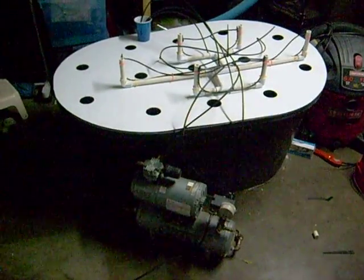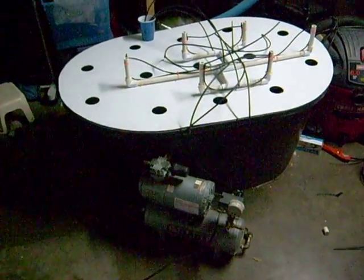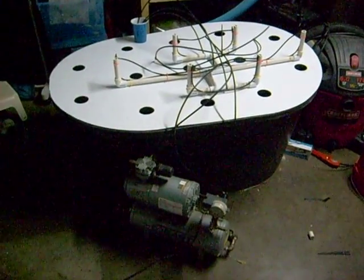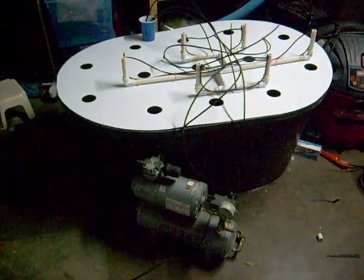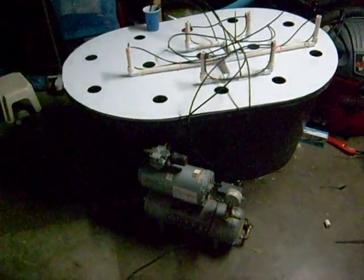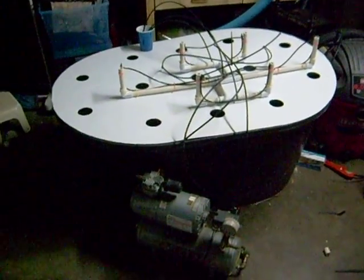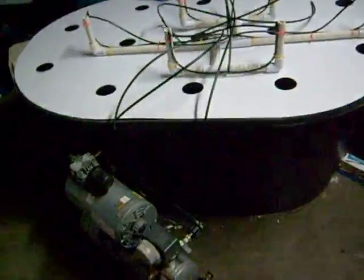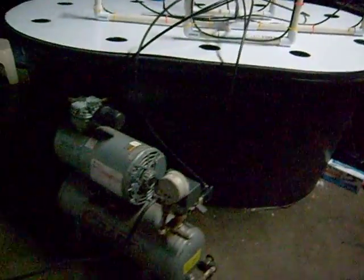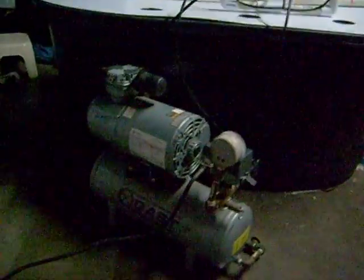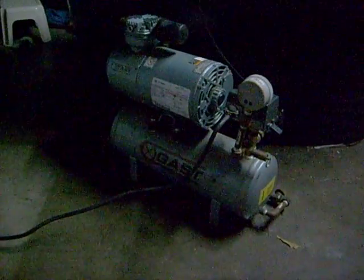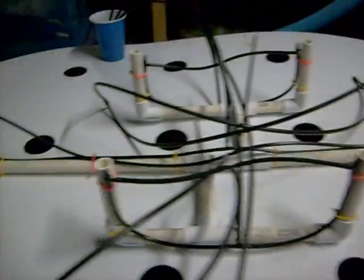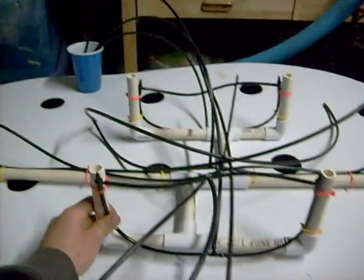Check out my air atomizing aeroponic chamber with 13 growing sites. This thing is about 90% done, just a few details need to be wrapped up. It's air powered by this compressor, feeds air to this manifold.